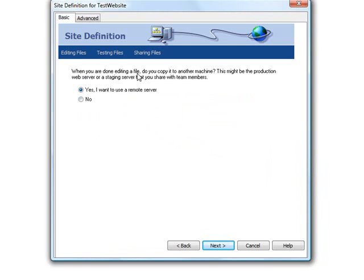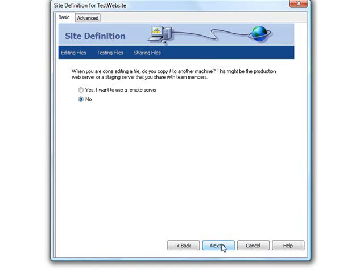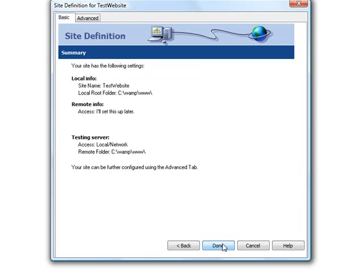When you're done editing your file, do you want to copy to another machine? No, I would, but not at the moment. So I'll select no. If I do want to modify that again, I'll go to my preferences and set up our FTP server so we can upload as soon as we finish our work, but not at the moment.